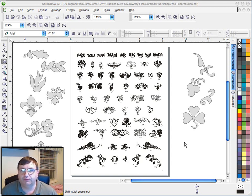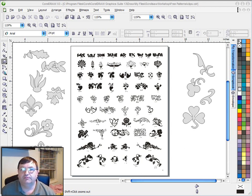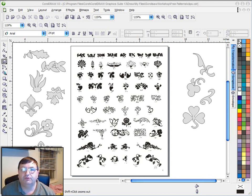So I thought I would revisit that subject and go ahead and trace one of these small clip art files here and show you how I do that.